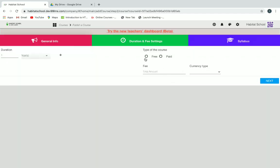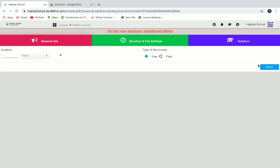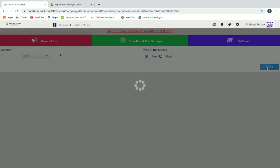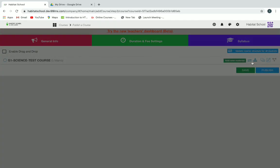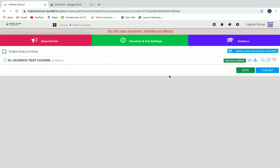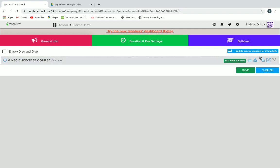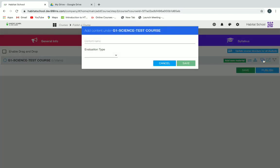Now you have to click on Free and then Next, and here you will give the syllabus structure. We have to add resources for the courses. By clicking on New Sub Content, you can add content under the course.